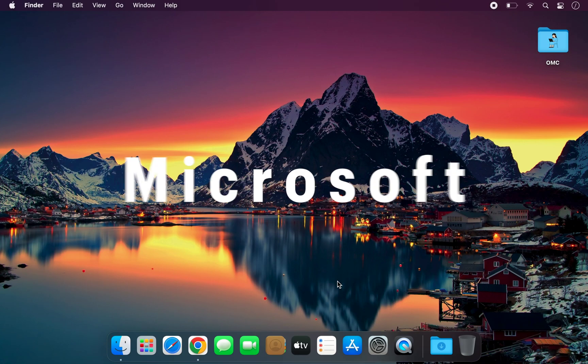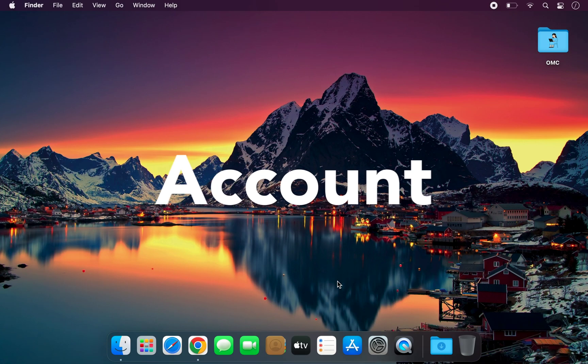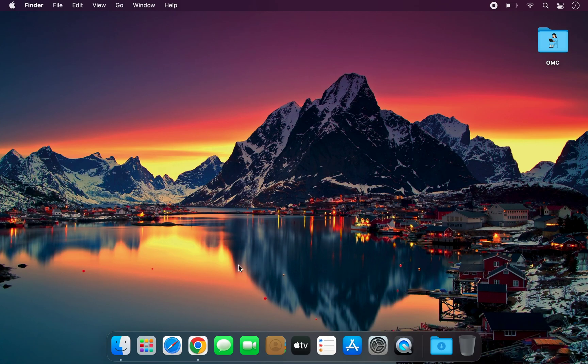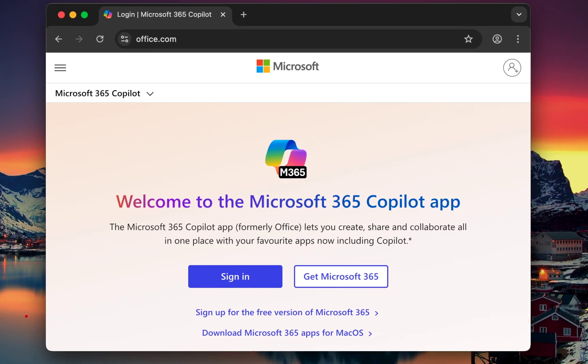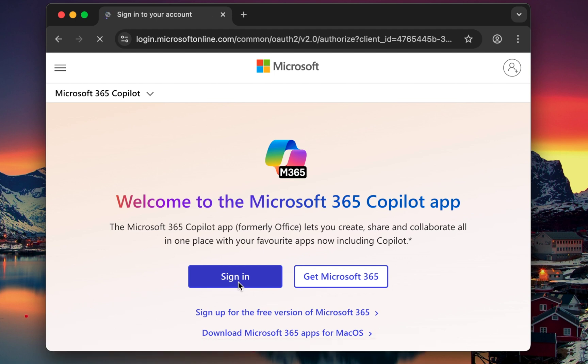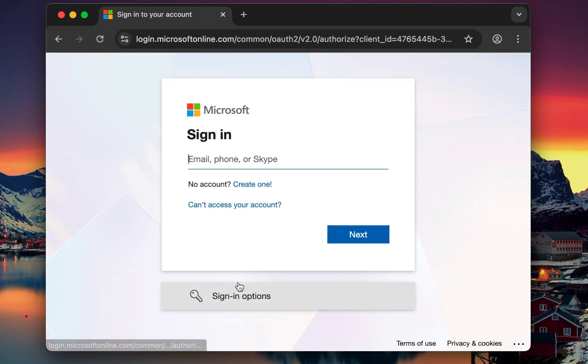To begin, all you need is a Microsoft account. Open any browser on your computer and go to office.com. If you already have a Microsoft account such as Outlook, Hotmail, Xbox, or Skype, simply sign in using that account.